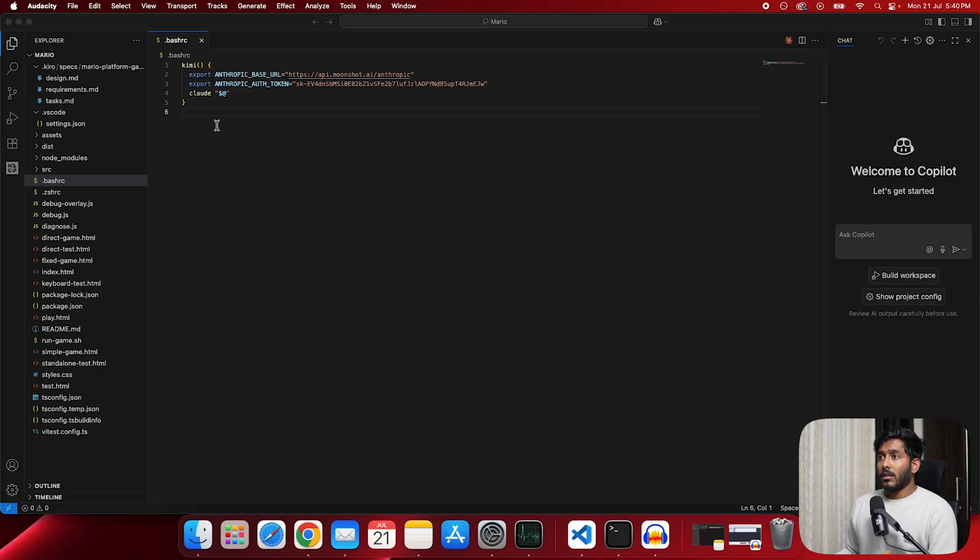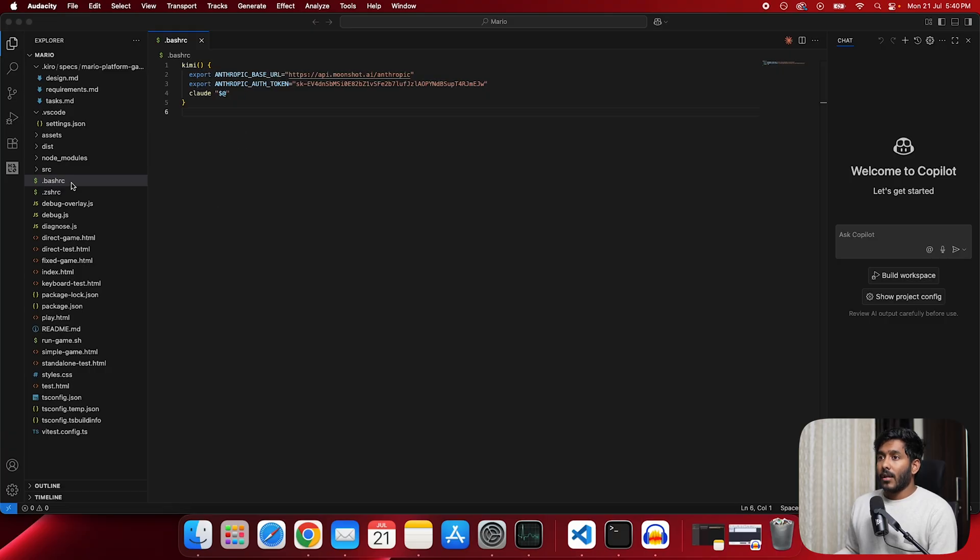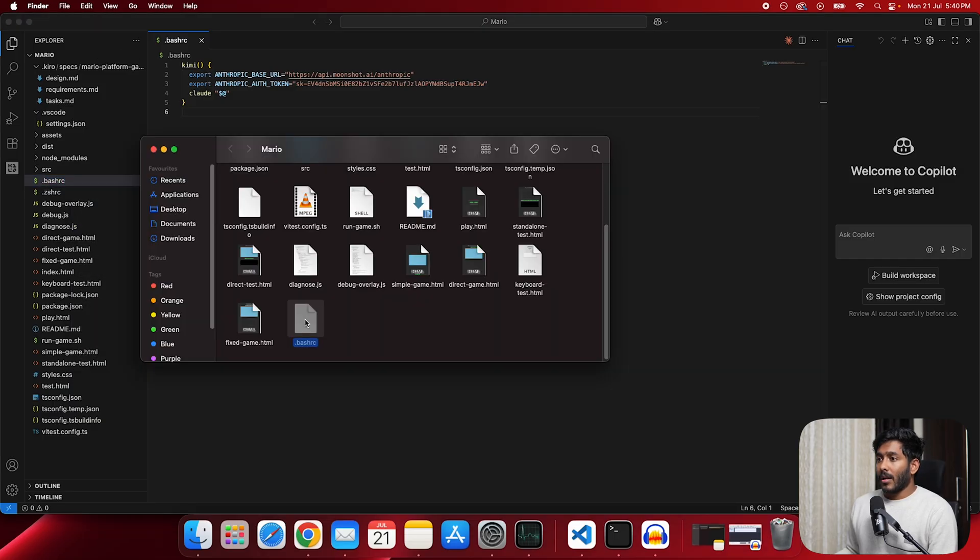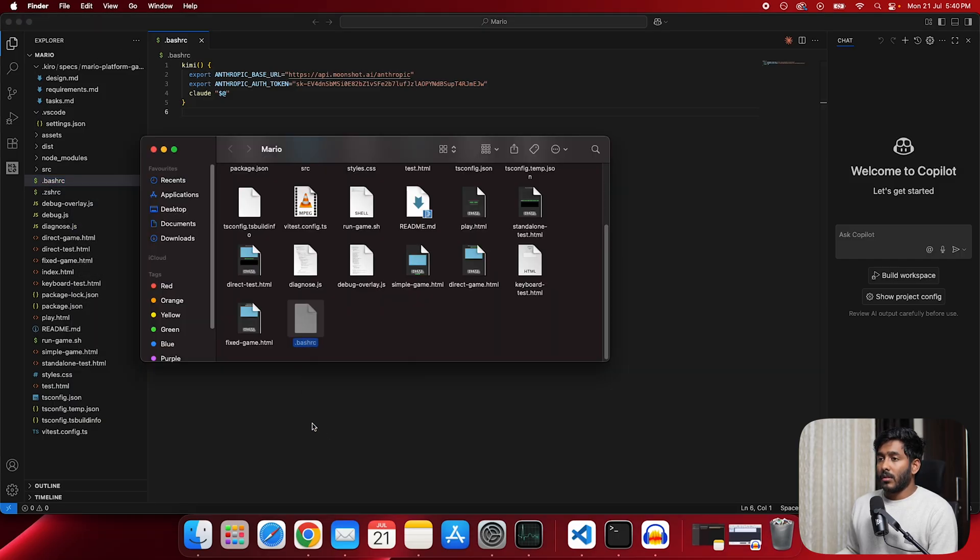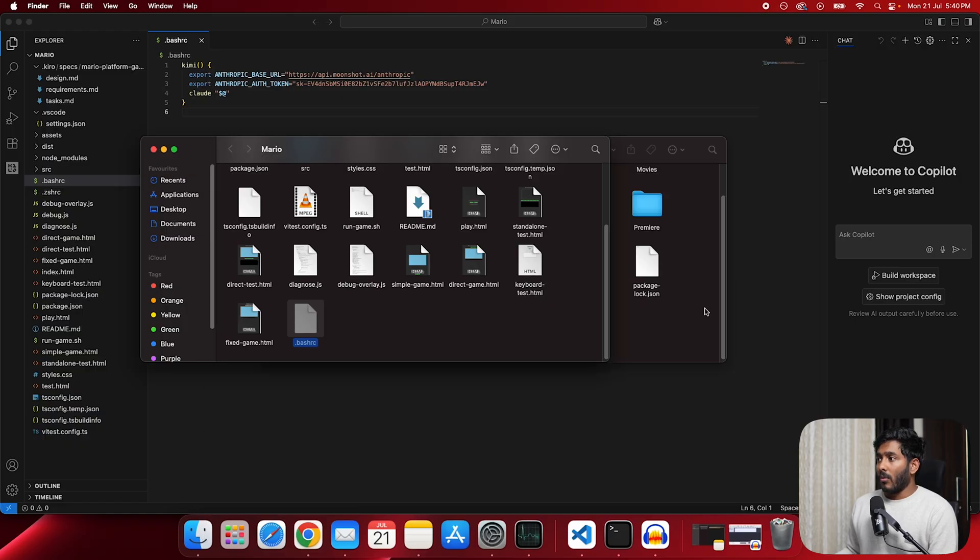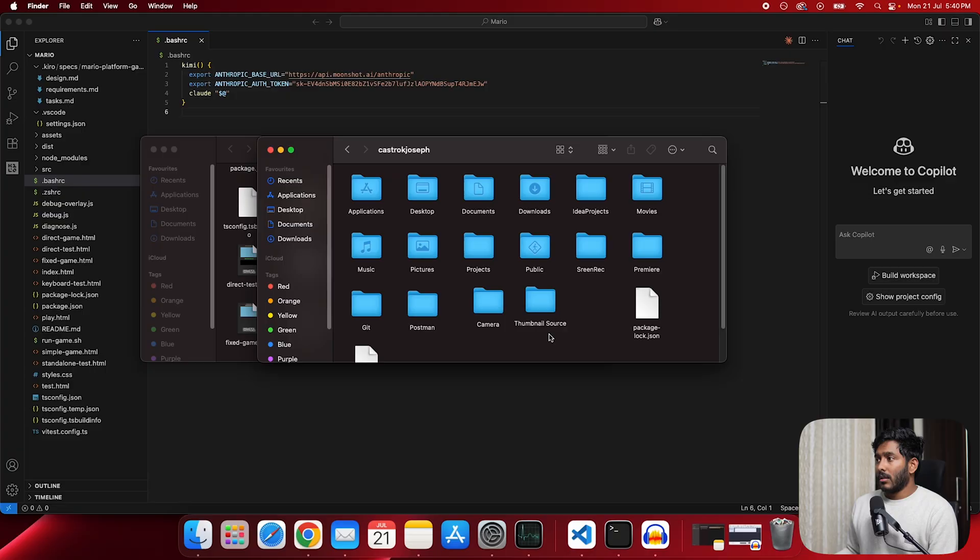And add this into your home directory and call this command. This is all you have to do. So first create this bash rc file. Then write all those commands that we have. Now we have created this. Now I have to copy this. So we have this here. Now I will copy this and I will go to my home. So this is my home. And paste it right here. Now all you have to do is open terminal.